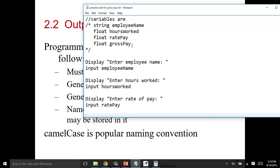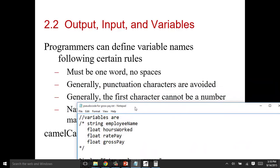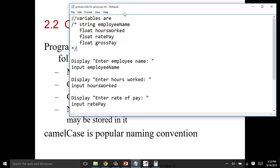The rules are here. No spaces in any language. Generally, no punctuation or special characters. The first character can't be a number, and then the last one is it should represent what it's stored. So, I don't want to just say hours. I want to say what? Hours worked, hours absent, hours what? Be specific. And then, camel casing. I use camel casing all the time. This is where you say, since we can't have spaces in our variable names, we put it all together, and then the second word, the first letter, is capital. So, that's called camel casing.